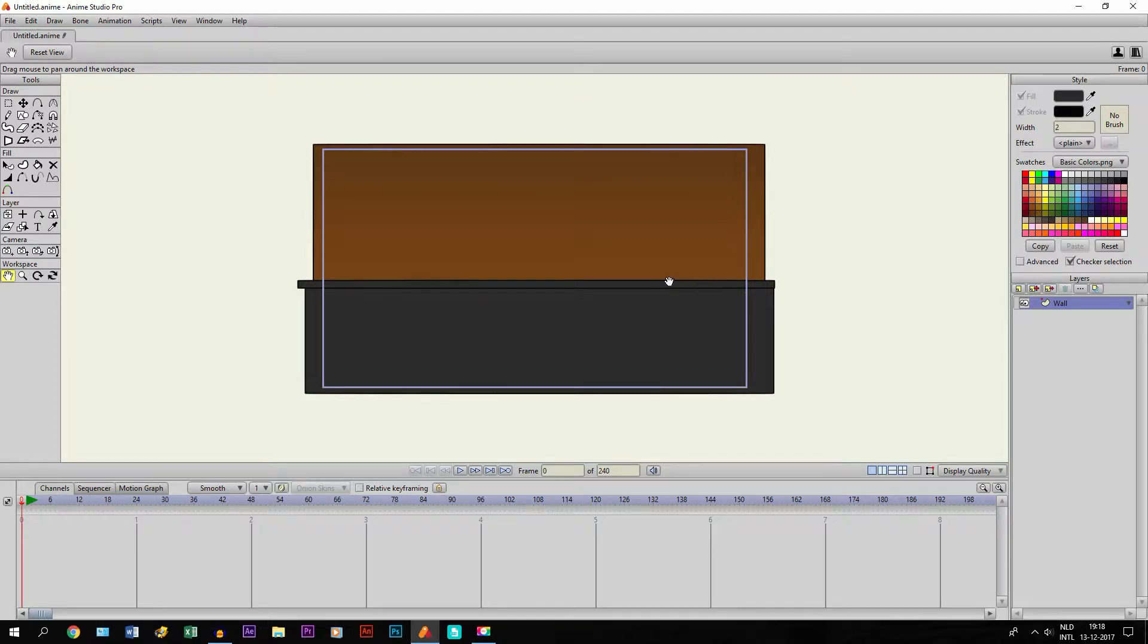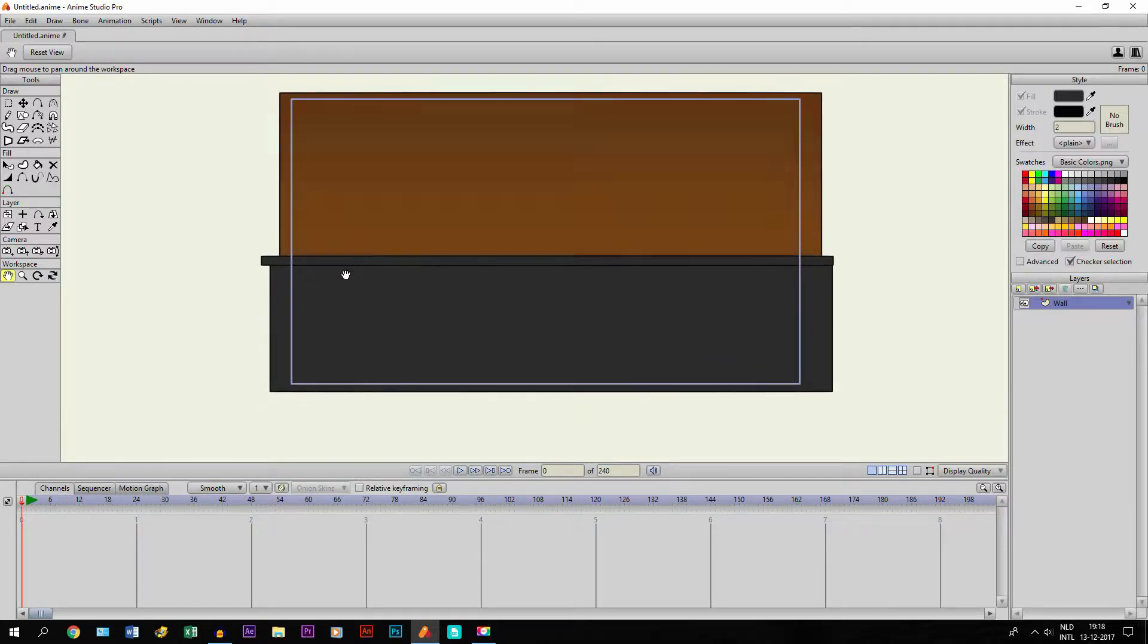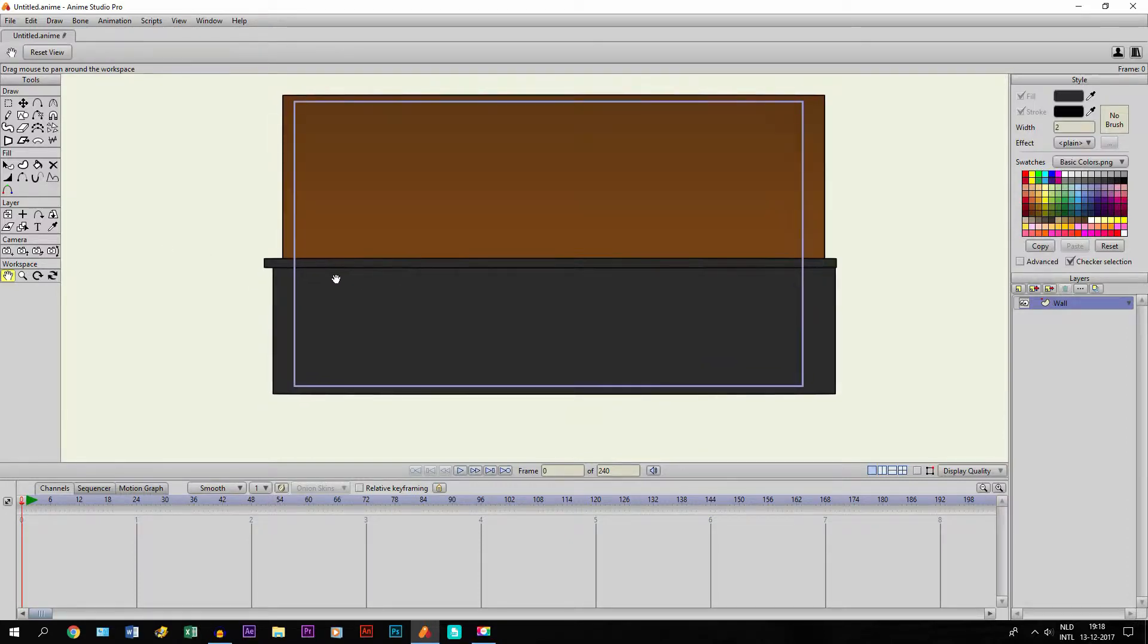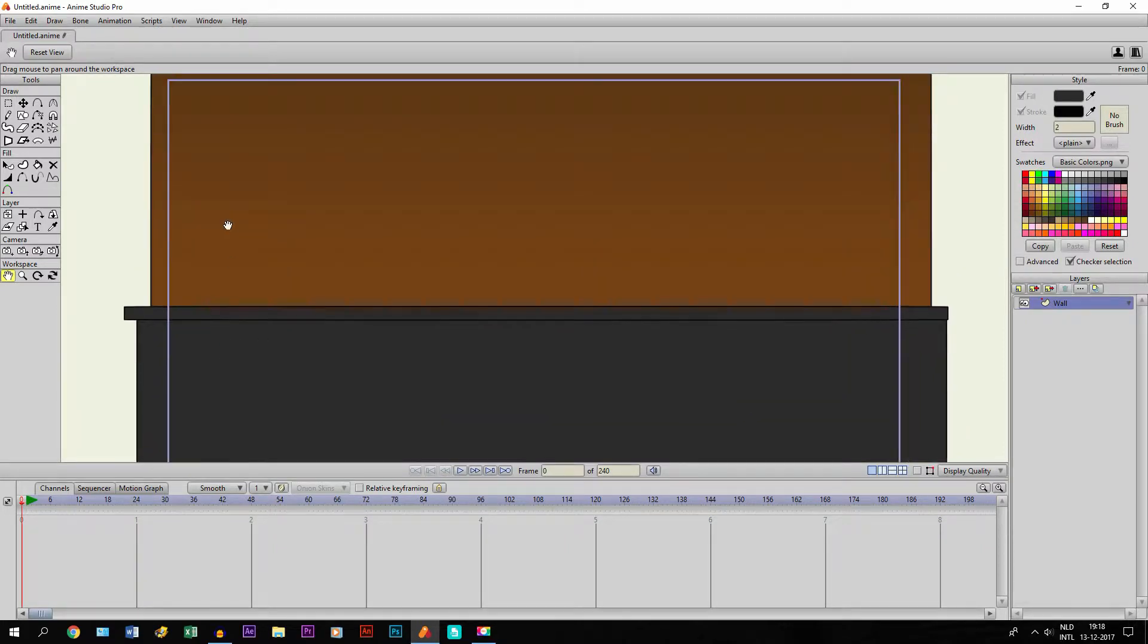Alright, so this was a request from Sambri to make a video about making a light or how to make a flashlight. It's a very quick tutorial, and what I've done is I've drawn a wall right here so that it will be a little bit more visible.